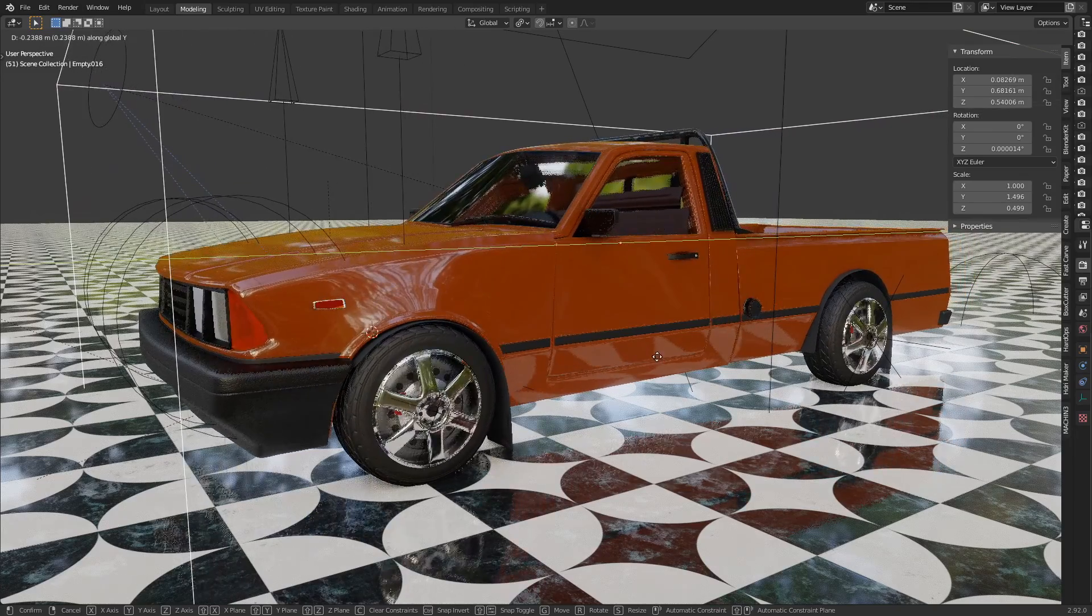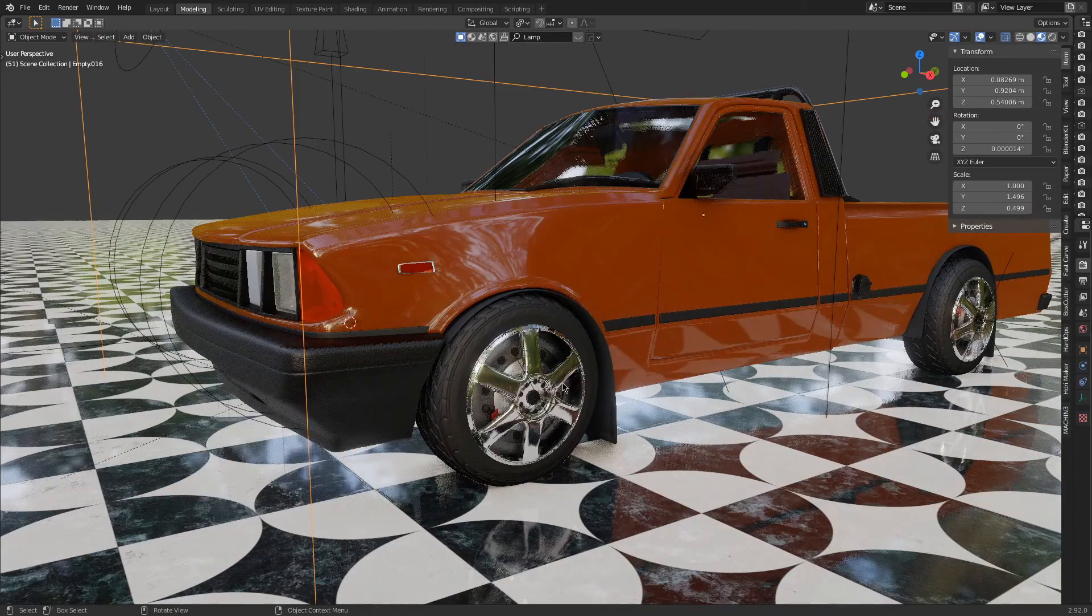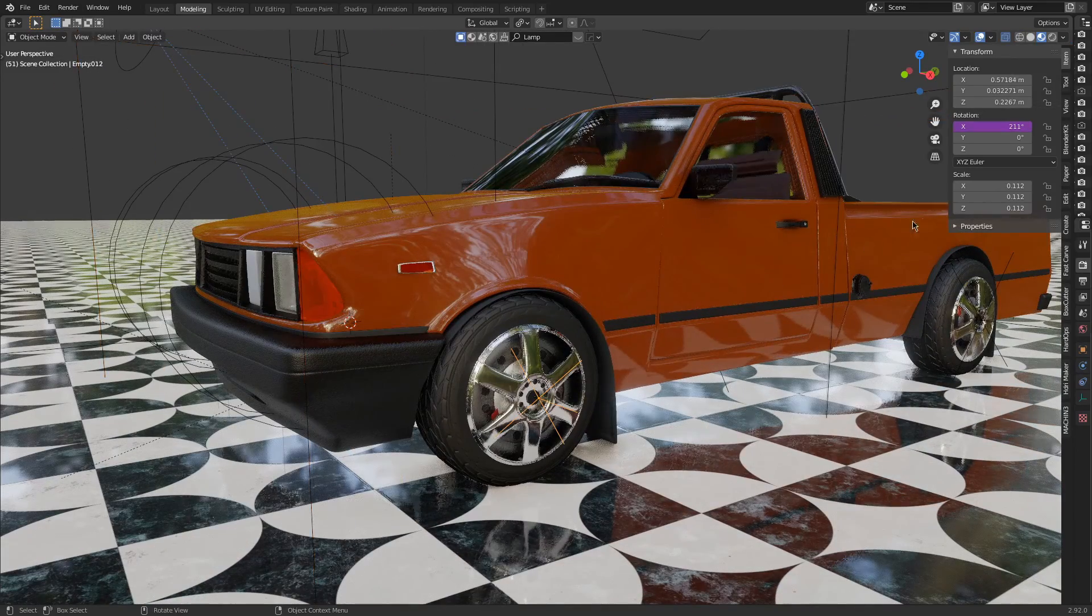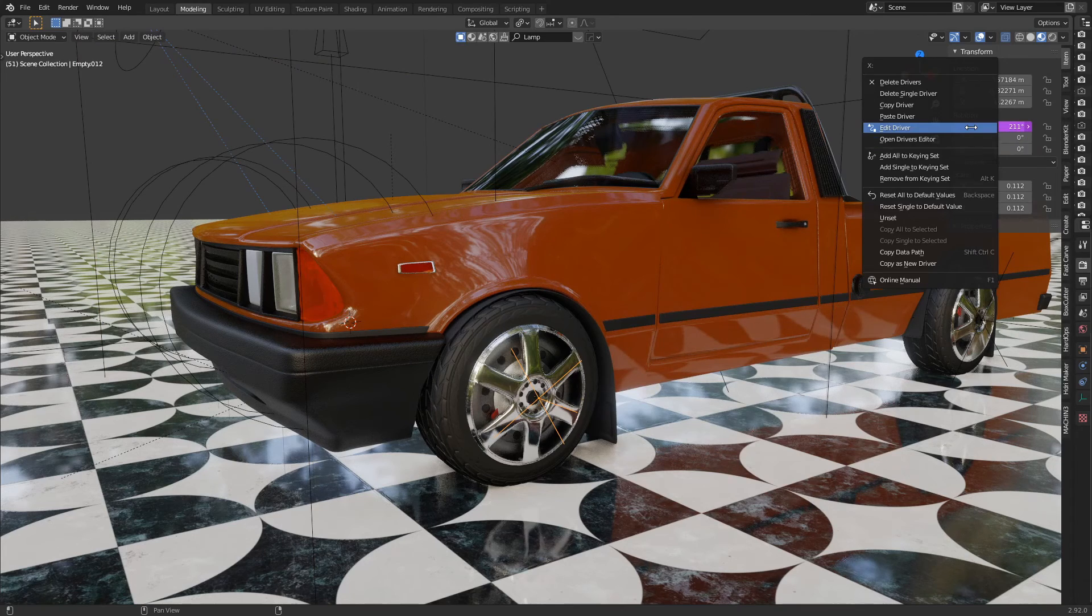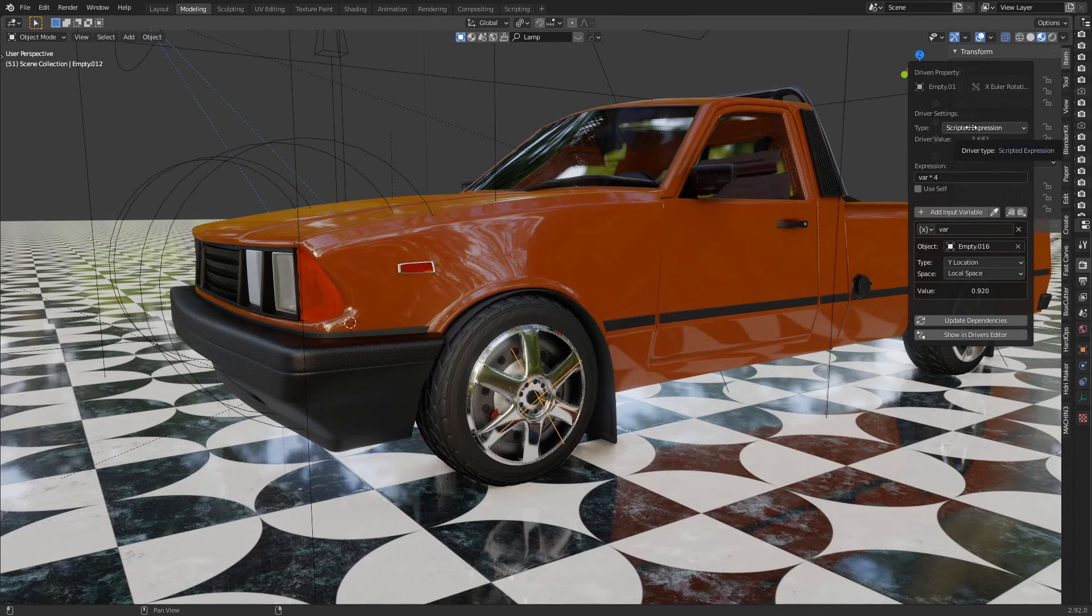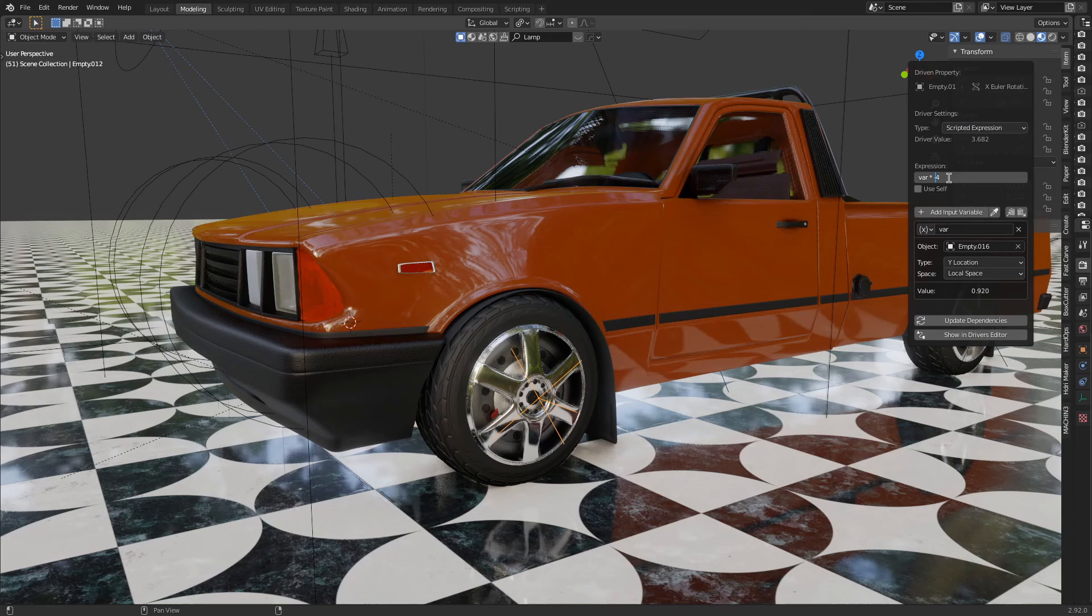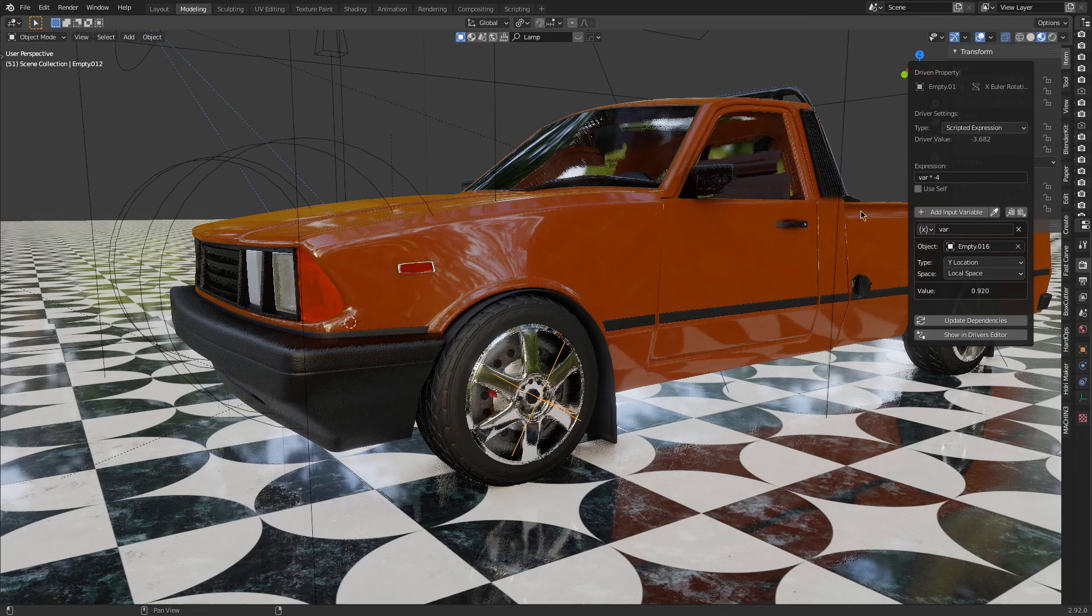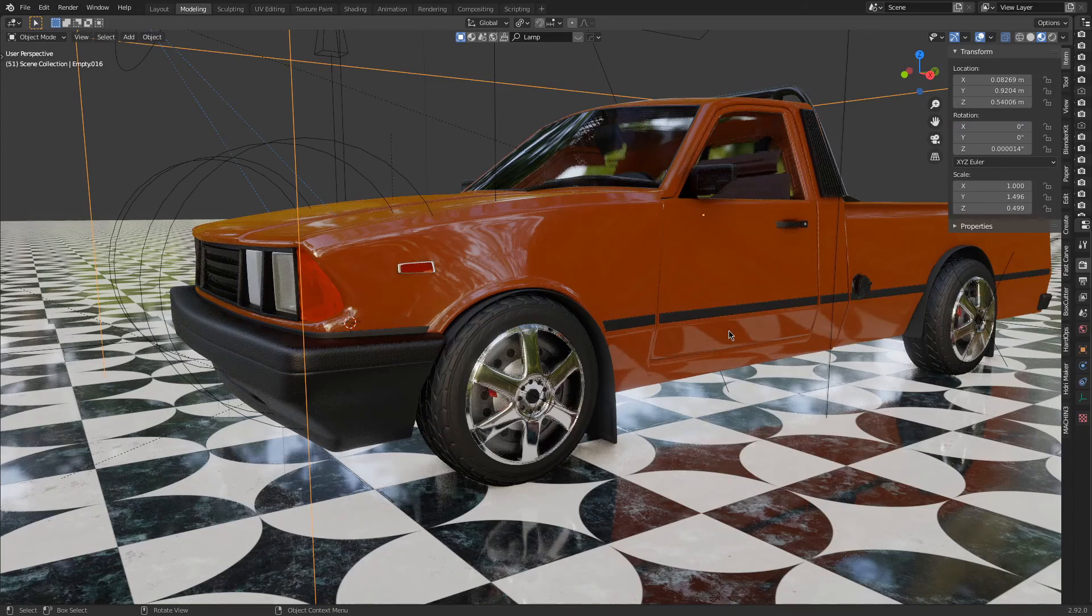So what we have to do now is go back to the driver, right-click, edit driver, and just put minus here so it will be minus row and it must fix it, it must fix the problem.